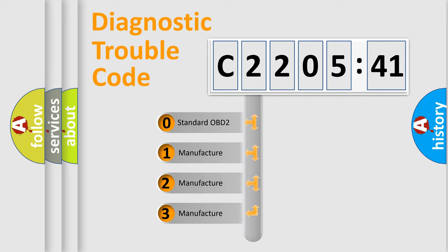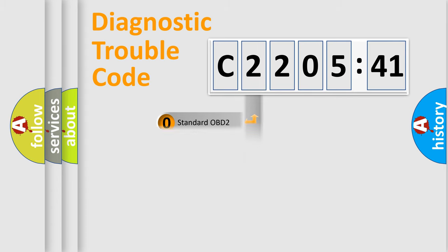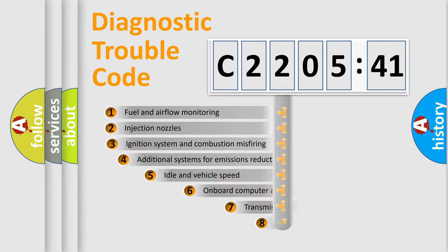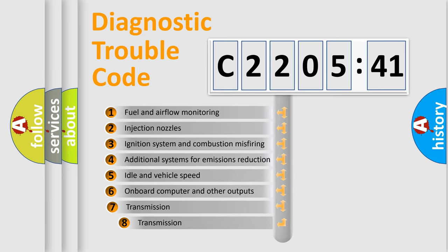If the second character is expressed as zero, it is a standardized error. In the case of numbers 1, 2, 3, it is a manufacturer-specific expression of the car error.